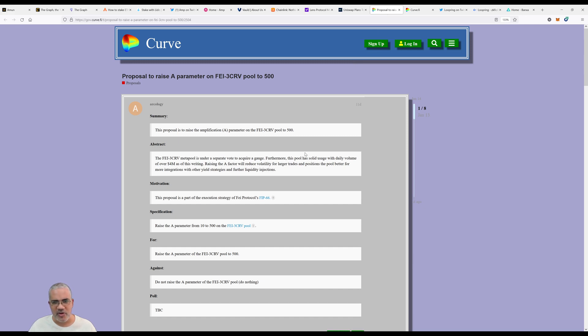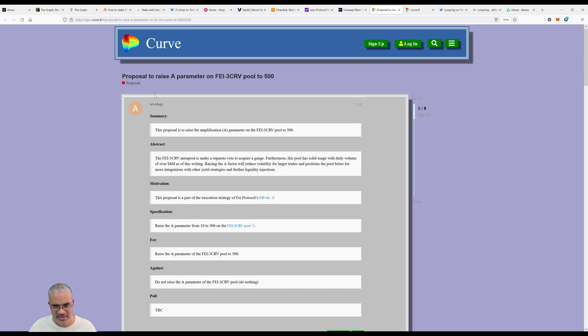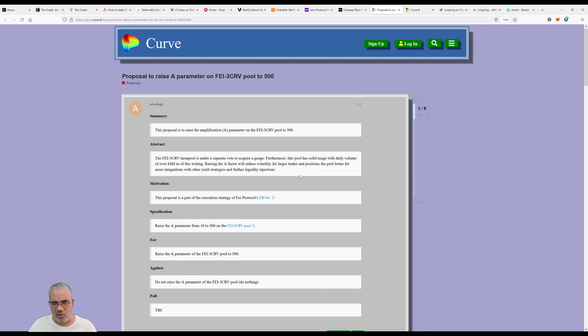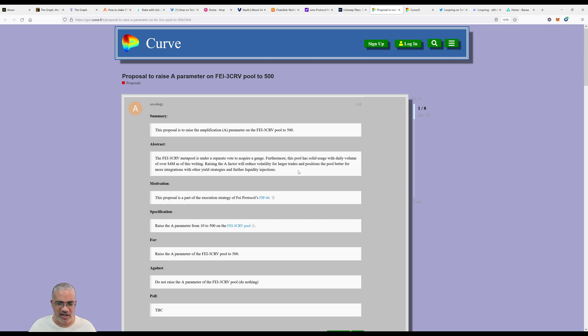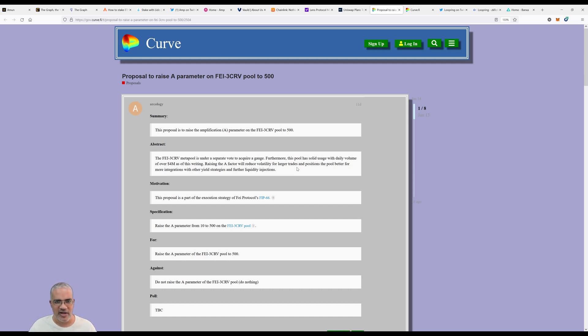For Curve there wasn't any significantly interesting news I could find. This is a proposal to raise a parameter on Fei-3Curve pool to 500. Raising the A factor will reduce volatility for larger trades and positions, making the pool better for more integrations with other yield strategies and further liquidity injections. Curve has their DAO which controls things, which is really good because when your community is involved the project is going well. In these communities there are whales who trade significant amounts of money, and large volatility will push them away because volatility causes you to lose money.